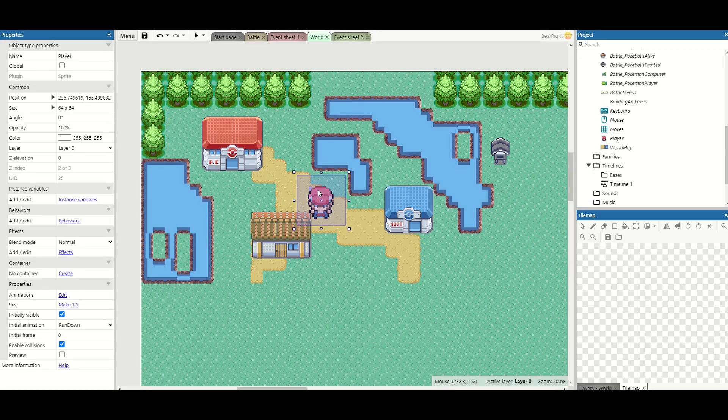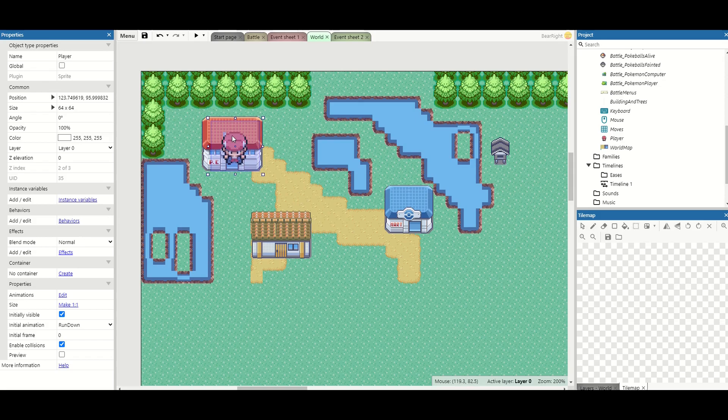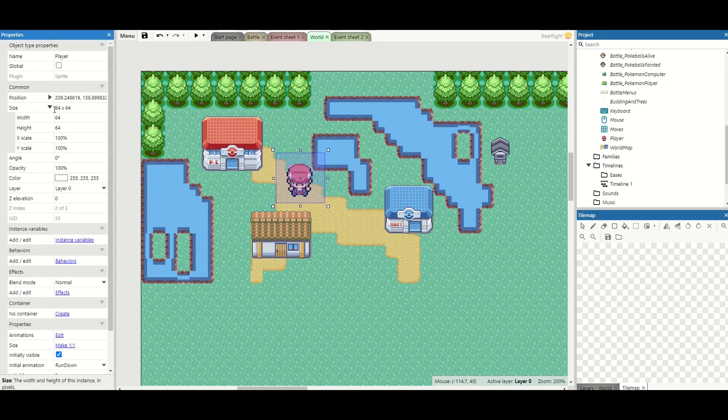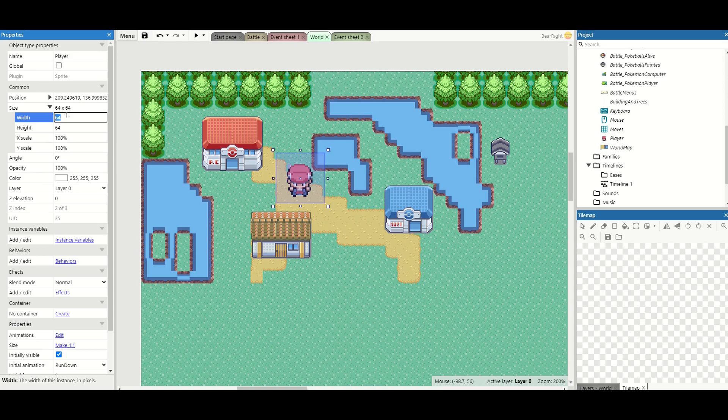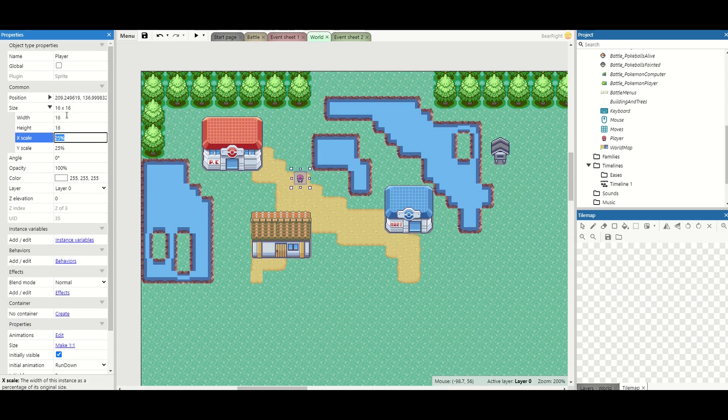And our player is now in the world. Now our player is a little bit big you'll see it takes up the full size of a Pokemon Center almost. We want to scale them down so just on this left hand side here change the size from 64 to 16 by 16. Much better size.